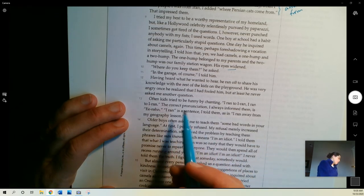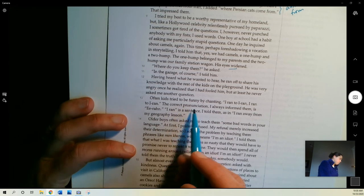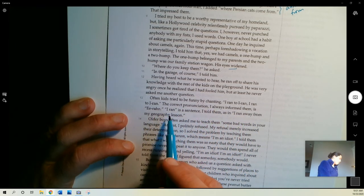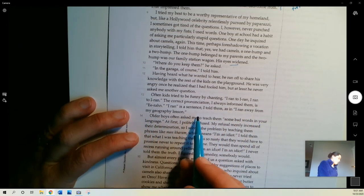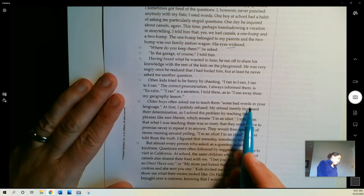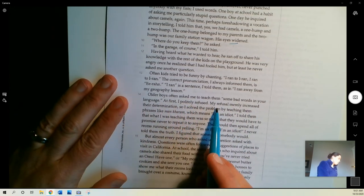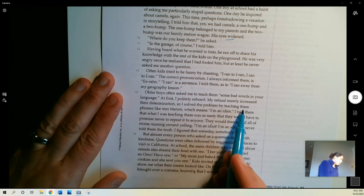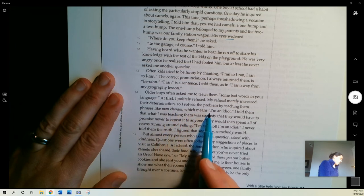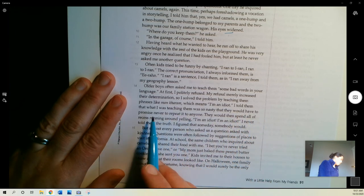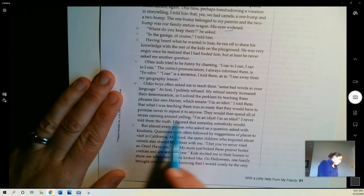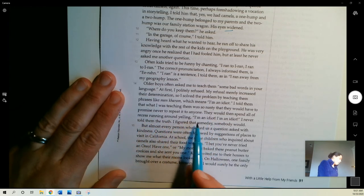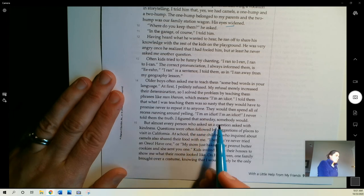Often kids tried to be funny by chanting, I ran to Iran, I ran to Iran. The correct pronunciation I always informed them is Iran. I ran is a sentence, I told them, as in, I ran away from my geography lesson. Older boys often asked me to teach them some bad words in your language. At first, I politely refused. My refusal merely increased their determination, so I solved the problem by teaching them the phrase man karam, which means I'm an idiot. I told them that what I was teaching them was so nasty that they should have to promise never to repeat it to anyone. They would then spend all of recess running around yelling, I'm an idiot, I'm an idiot. I never told them the truth. I figured that someday, somebody would.